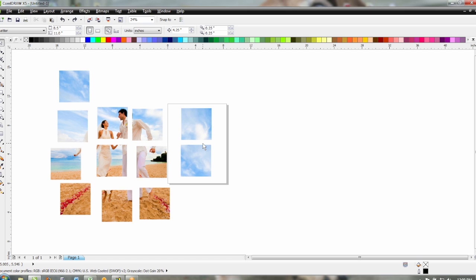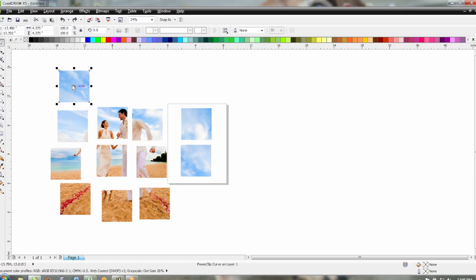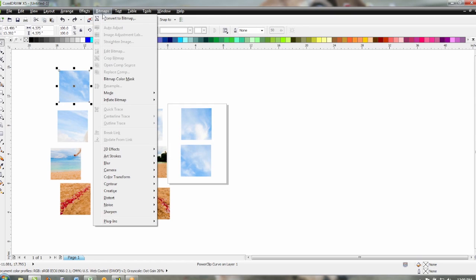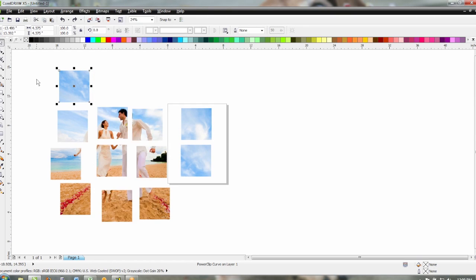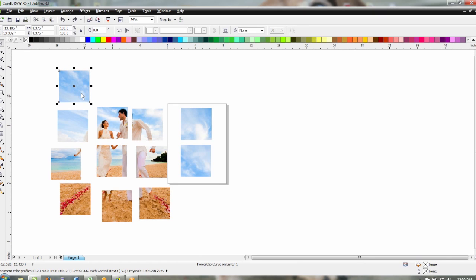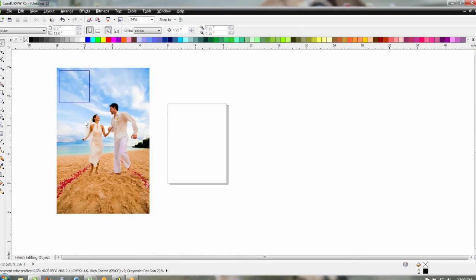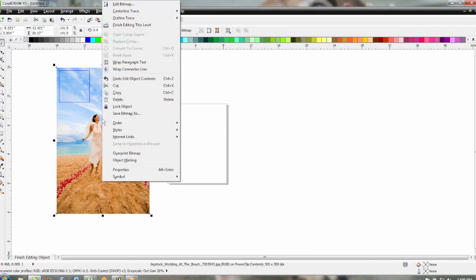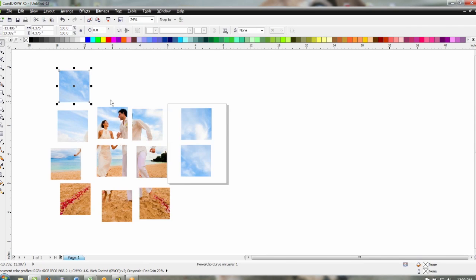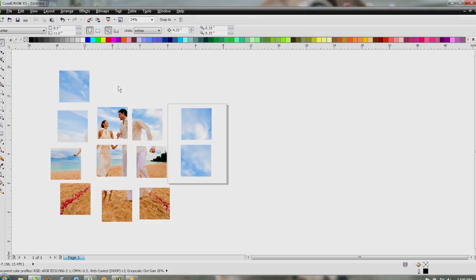One other thing you can also do you could convert each one of these squares to bitmaps by selecting your square and go convert to bitmap and what that'll do is remove that so that's not an entire photo in each one of these it'll just be the square. Of course you won't be able to edit the photo once you do that like if you needed to change where something was placed you would not be able to do that any longer once you convert each square to a bitmap.